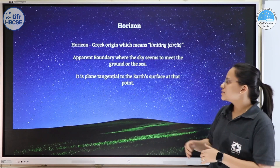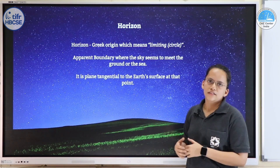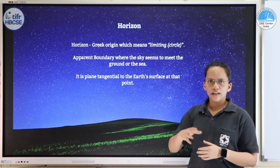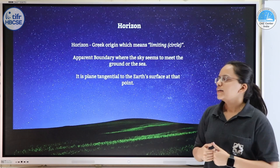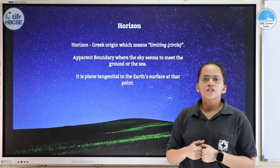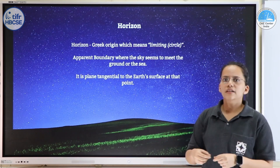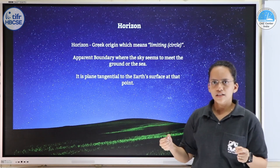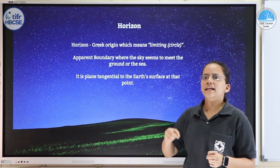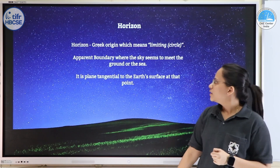So how will this boundary look like? When you look around you, it will be in the shape of a circle — a circular boundary — and you will be standing at the center of this circle.